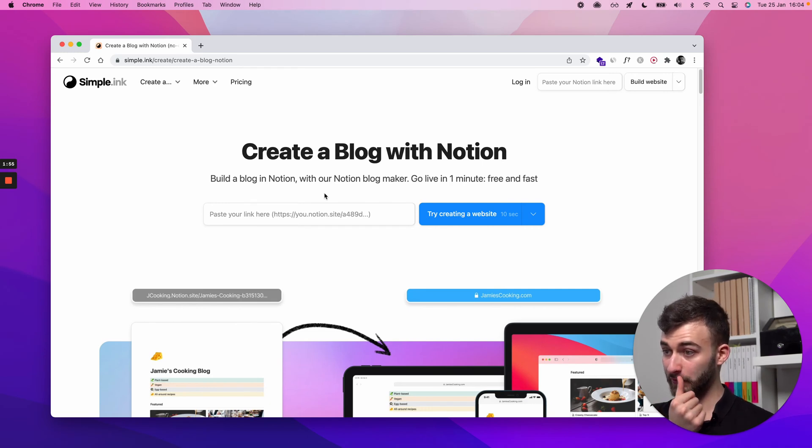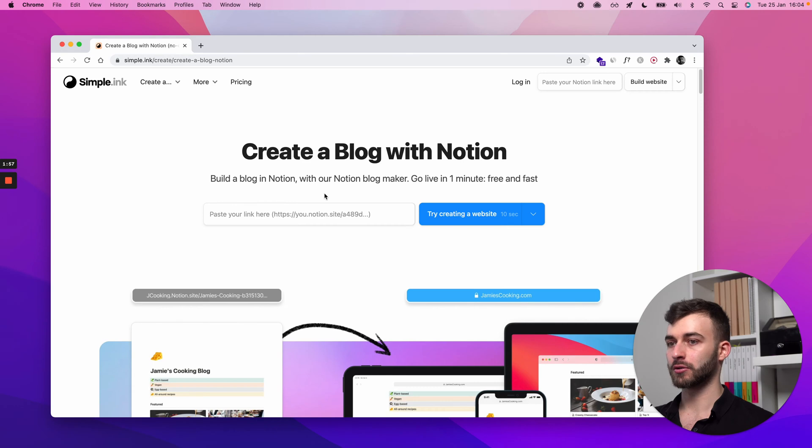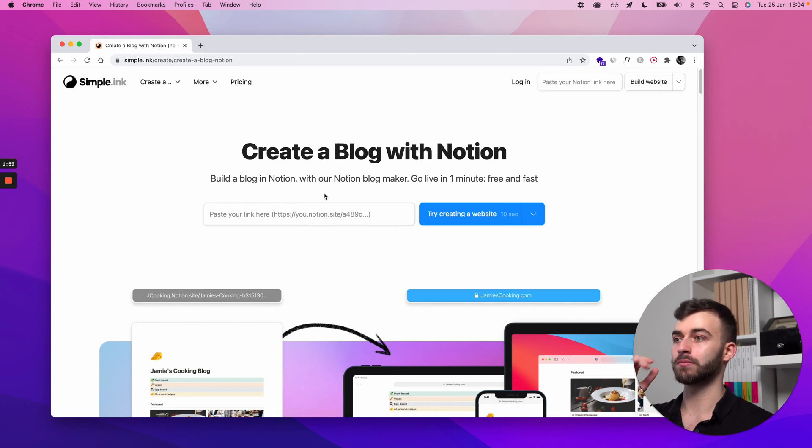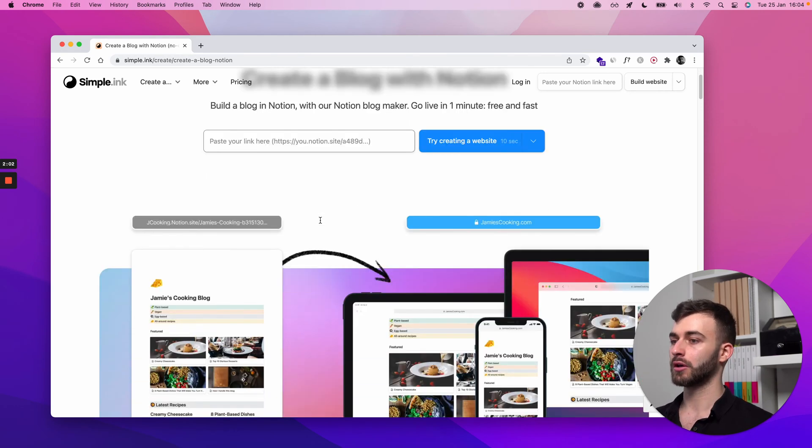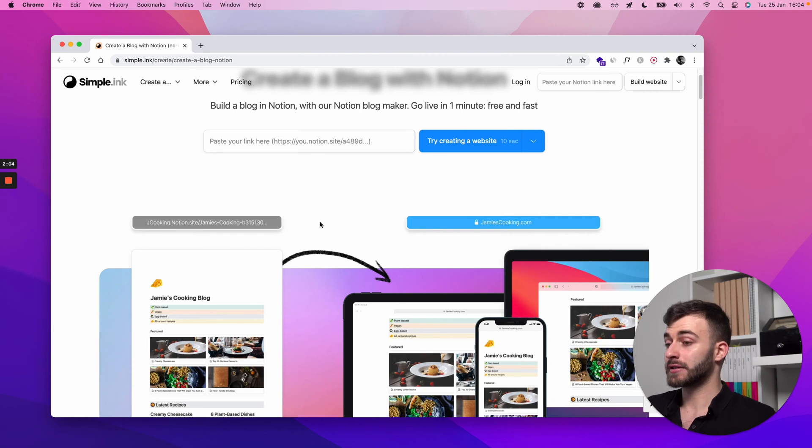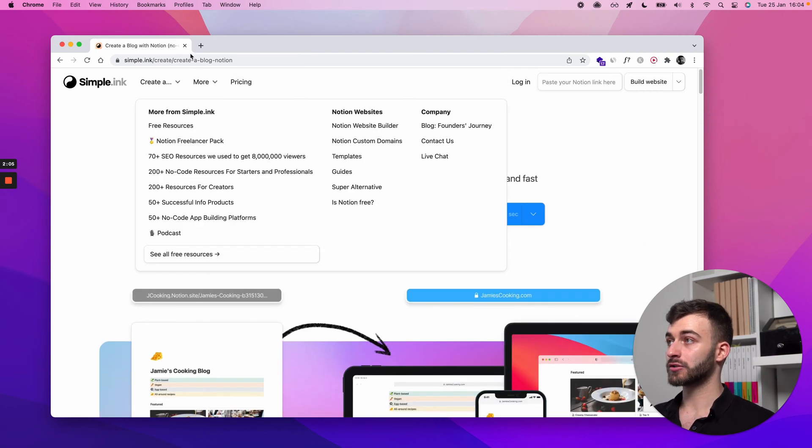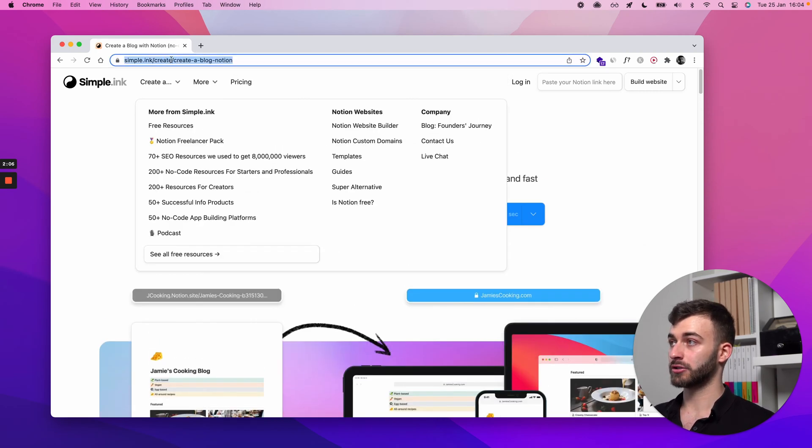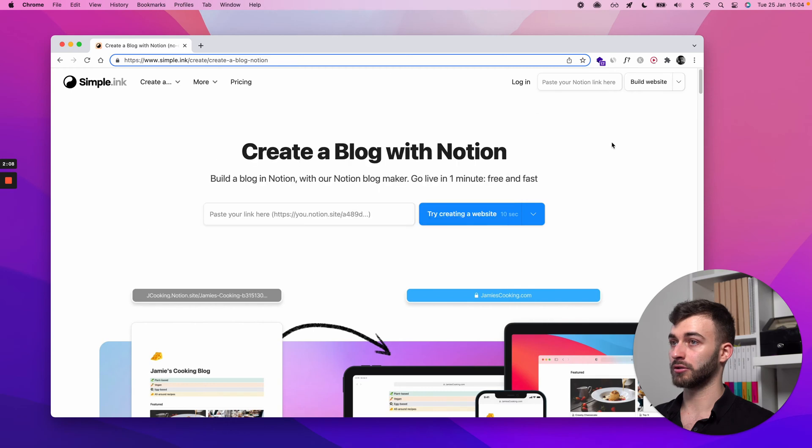In step zero, I'll be showing you how you don't have to start from scratch. You don't have to literally make a new blank Notion page, although that will be fine as well if you know what you're doing. If you'd rather save the time, just go to this page, create a blog Notion.